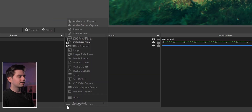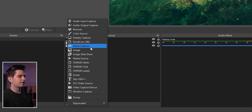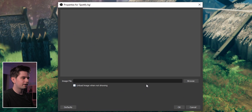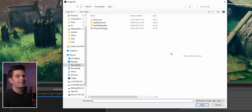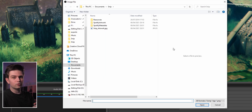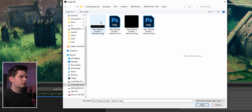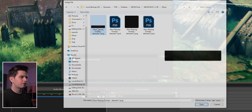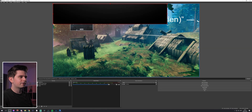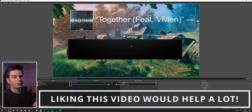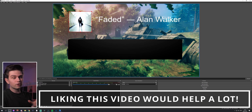To add the background, click the plus icon, go to Image, call it Spotify background, click OK, click Browse, navigate to the neon pack music folder, choose the background file, and double-click it. Click OK but don't rescale it yet, because we will do something else first.